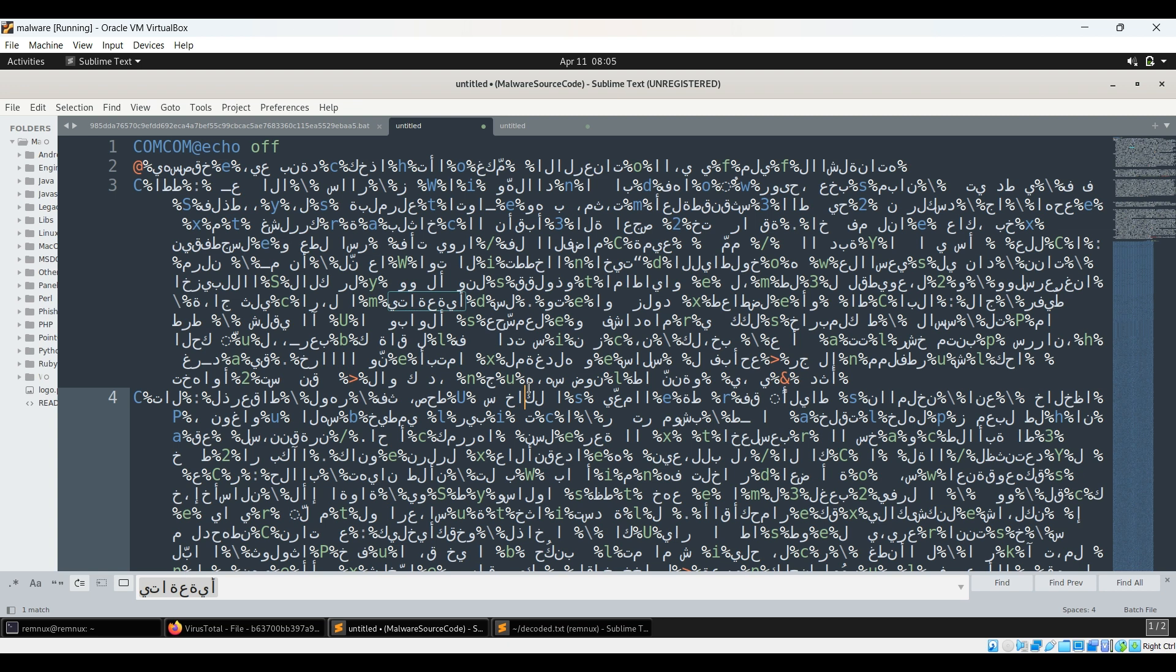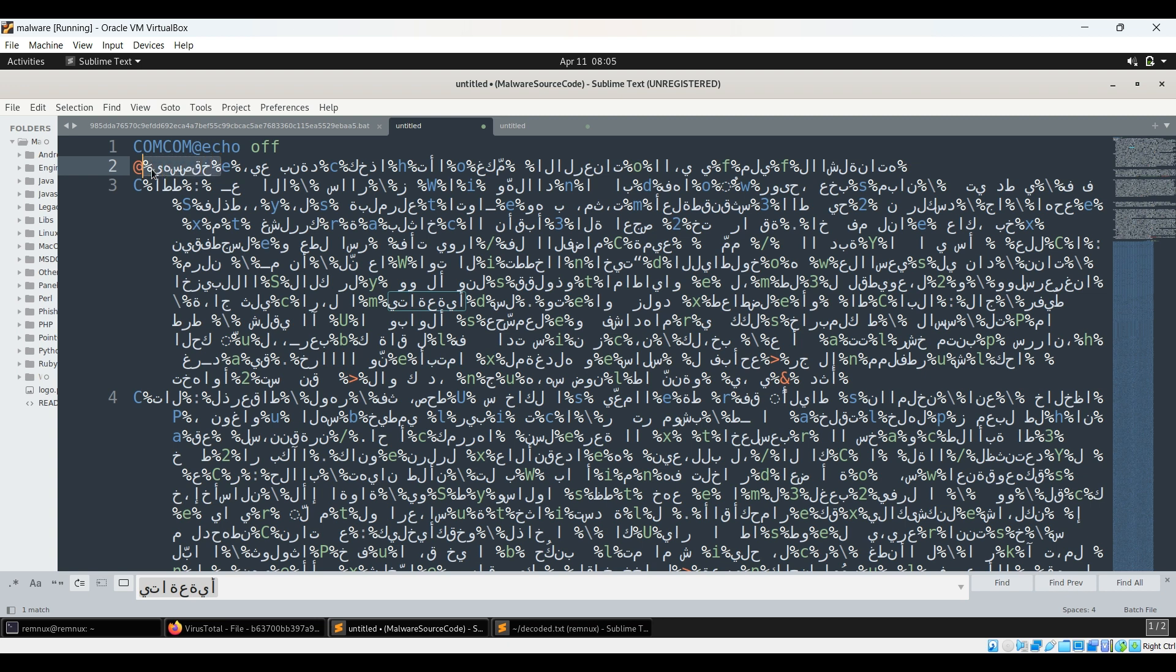So in a batch file mostly if you have written anything within percentages, that means that you are calling a variable. But in case there is no variable declaration, so in those cases nothing will happen. They won't make any sense and they won't even mostly throw errors. So they are just there and that is how they have actually performed the obfuscation. So we need to remove everything which is present within this percentage.